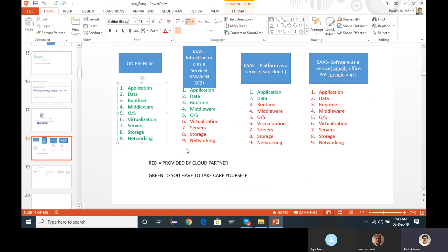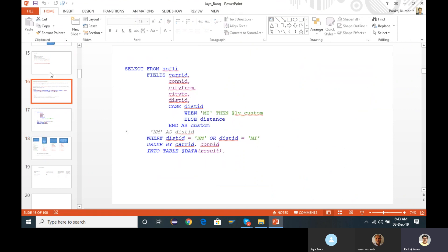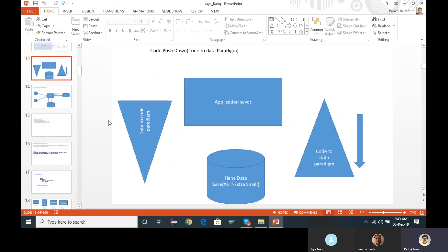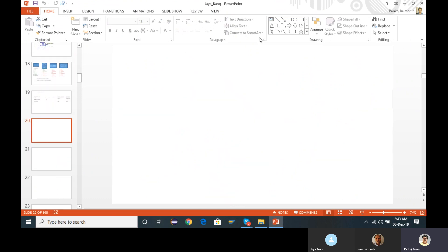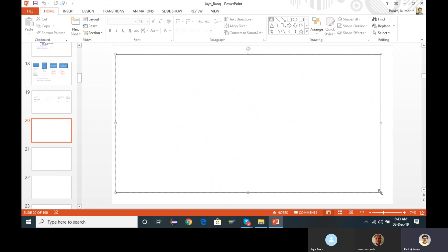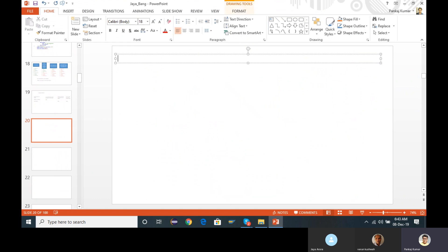So all these things we are learning in order to achieve code push-down — the code-to-data paradigm — because we are supposed to run maximum code at the HANA database layer. The different techniques which we are going to use: for code push-down at the database layer, we are having different techniques.